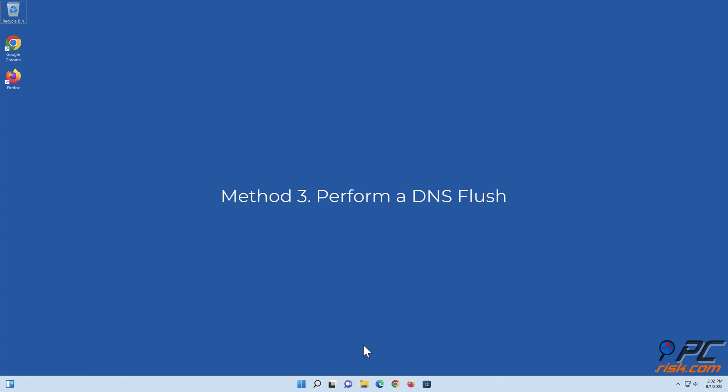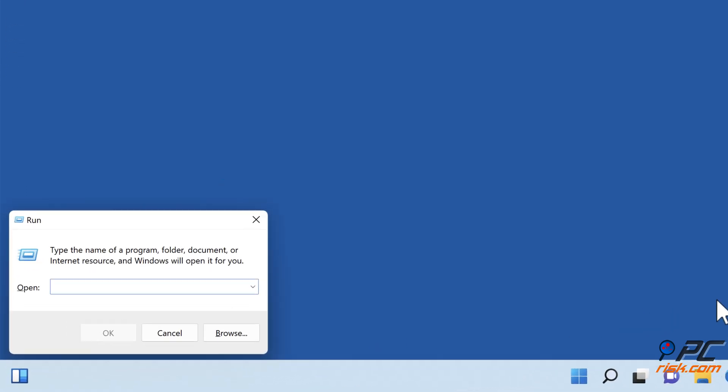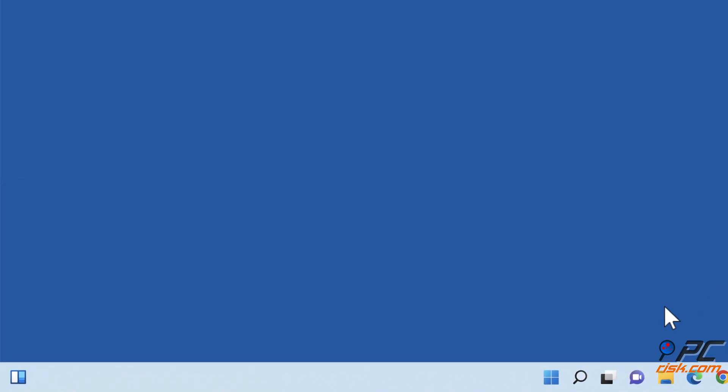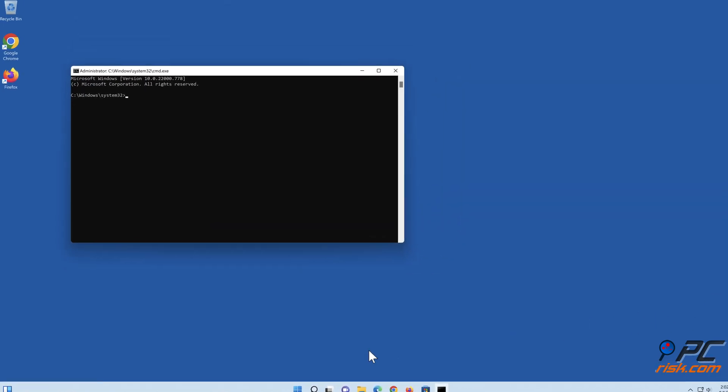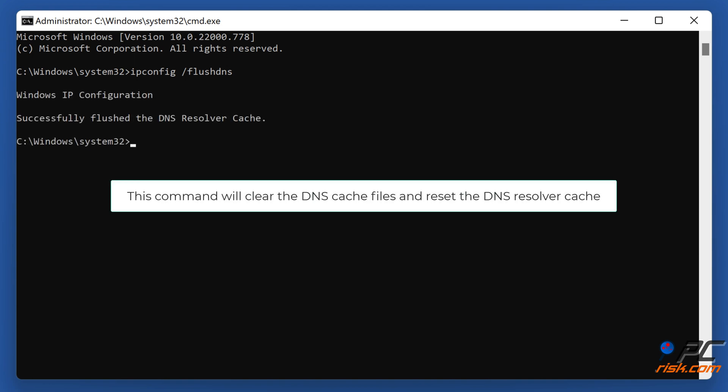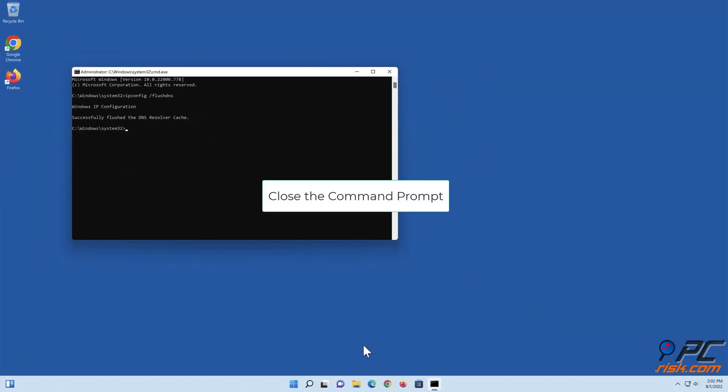Method 3: Perform a DNS flush. Hold down Windows Plus R keys to open Run. In the Run dialog box, type in CMD and hold down CTRL plus SHIFT plus Enter keys to open the elevated command prompt. In the Command Prompt window, type in ipconfig /flushdns and press the Enter key. This command will clear the DNS cache files and reset the DNS resolver cache. Close the command prompt.